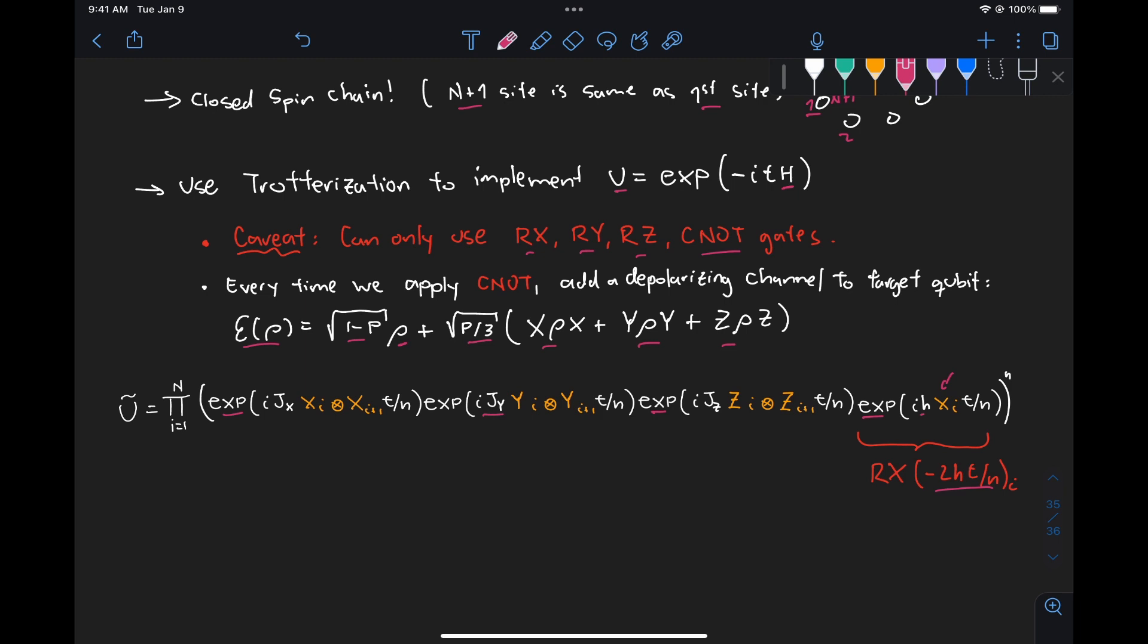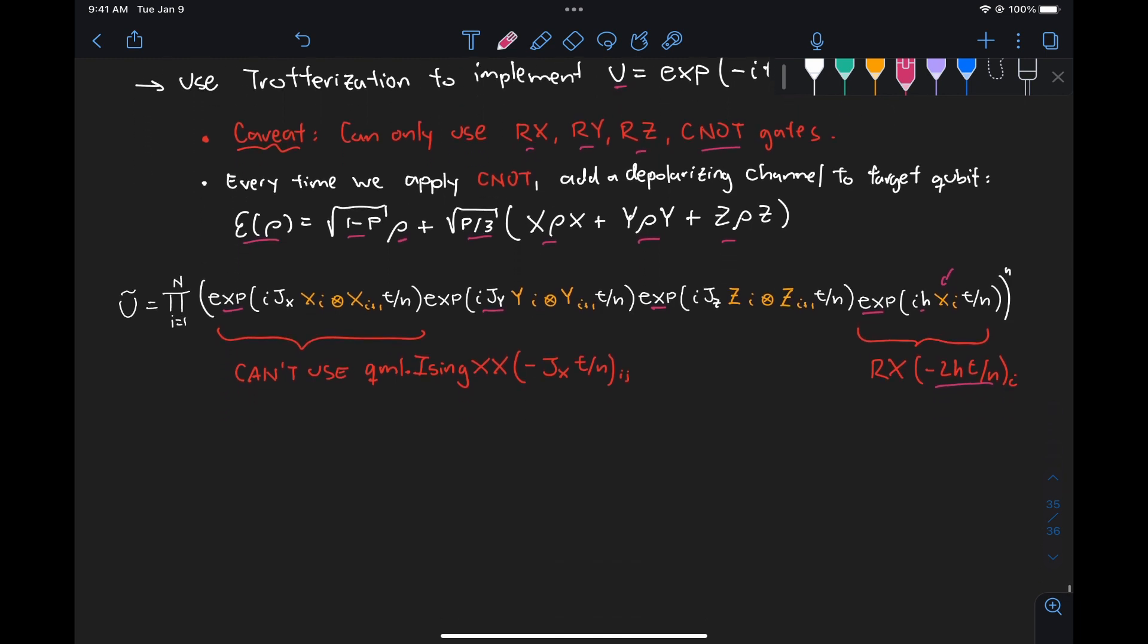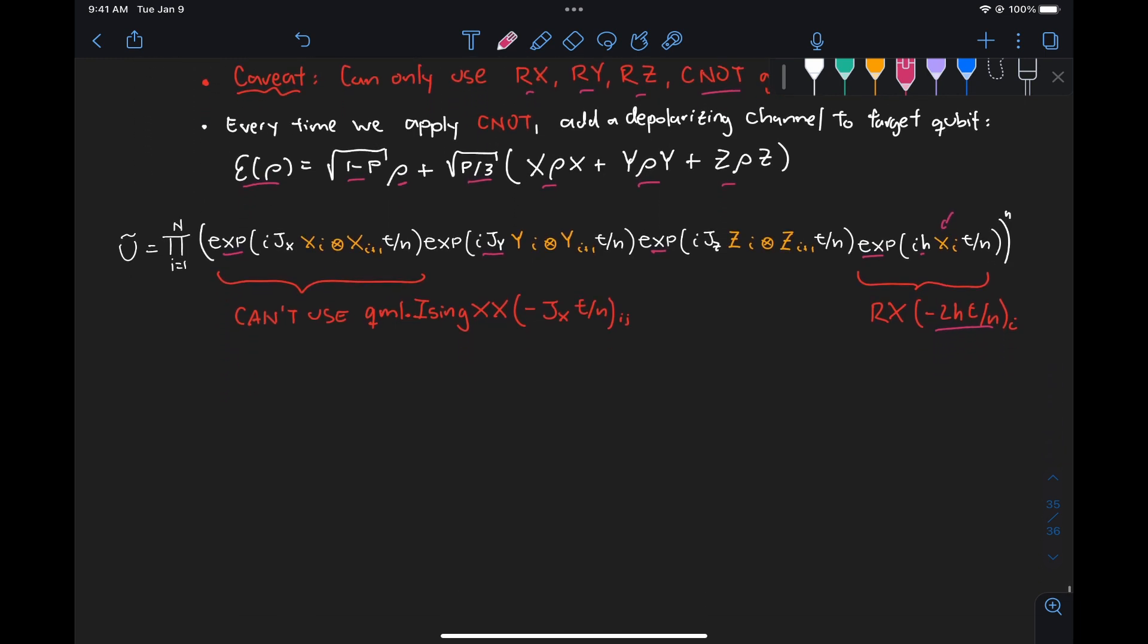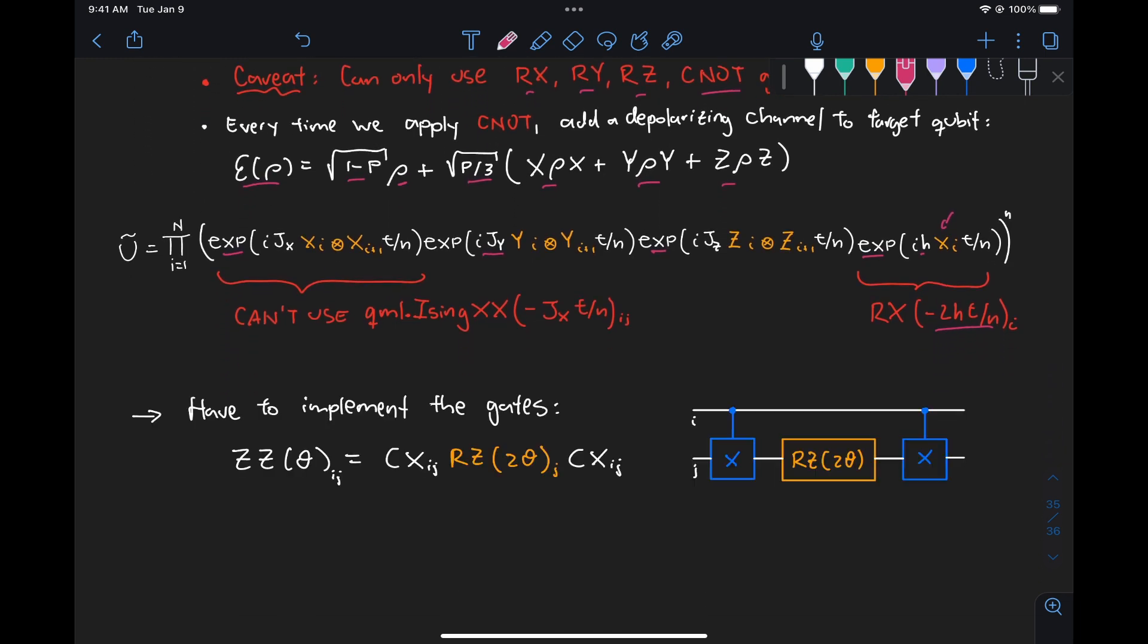But then for the coupling terms, as we saw in problem 24, we use the Ising XX, YY, and ZZ gates from PennyLane, but we can't use those here, so basically we need to implement these from scratch. Now, fortunately, it's not very difficult to do that.